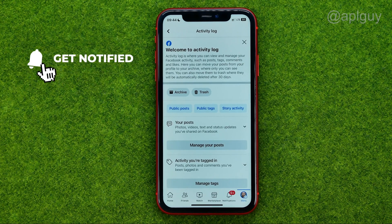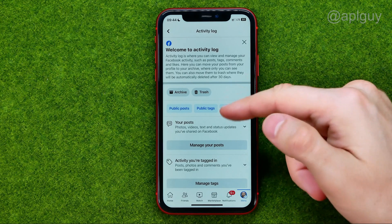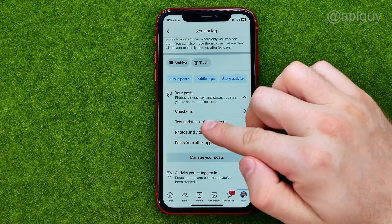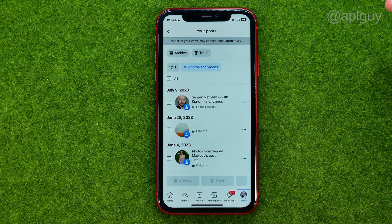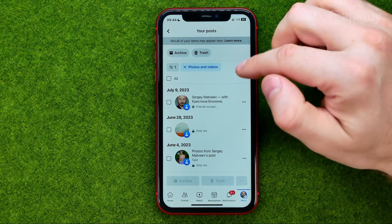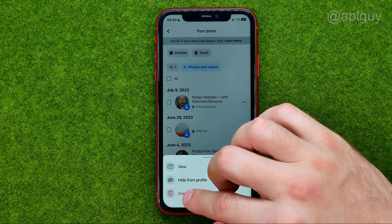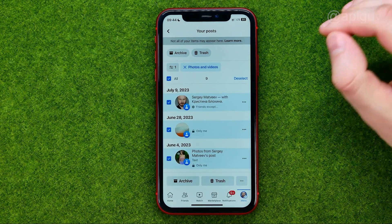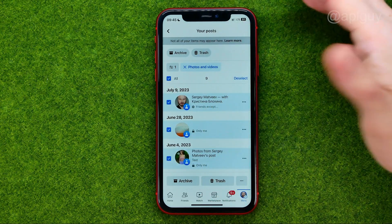That's where we can delete any of our Facebook activities. You can tap on your posts and then select any option like photos and videos — it will show you all of your posts with photos or videos. You can tap the three dots next to a post and delete it, or you can select all of your posts and move all of them to the trash in one click.